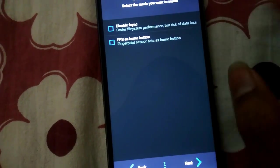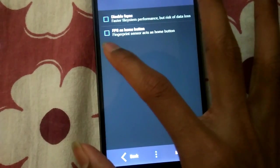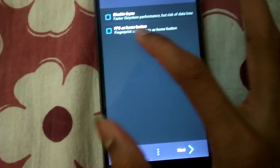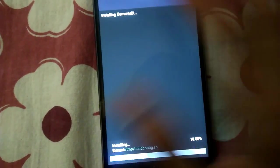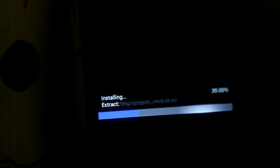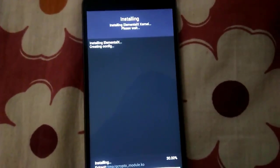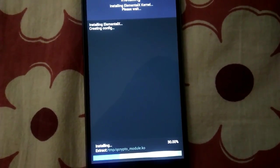If you want to use the fingerprint sensor as the home button, just select 'FPS as home button'. If you don't, just disable it. Disable FPS sync, install Elemental X — you can see it's installing some BusyBox and stuff, creating config.